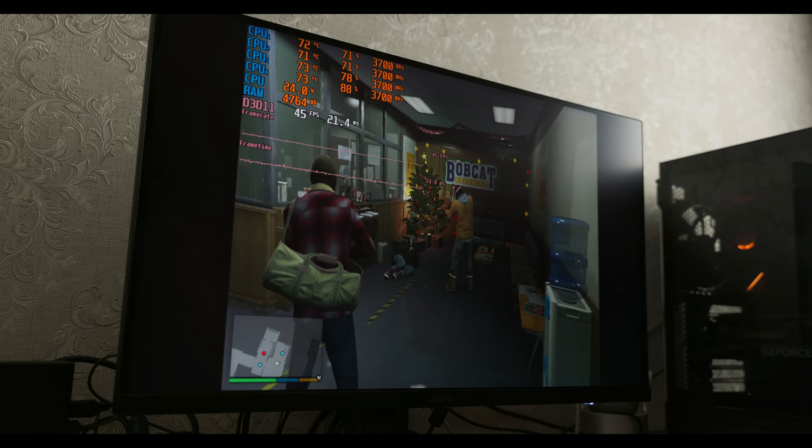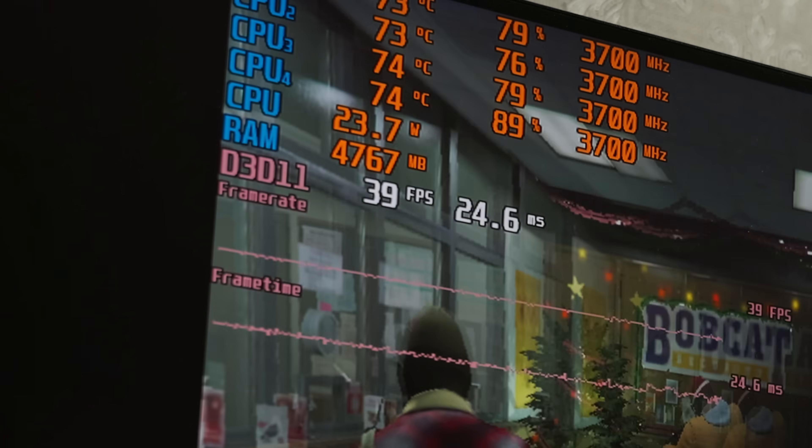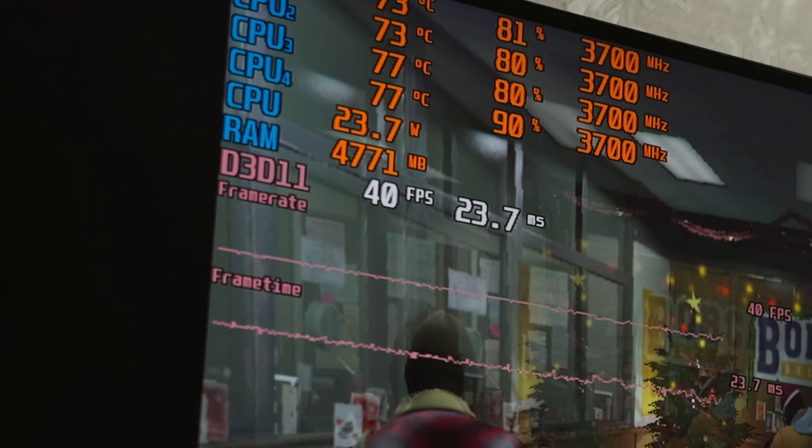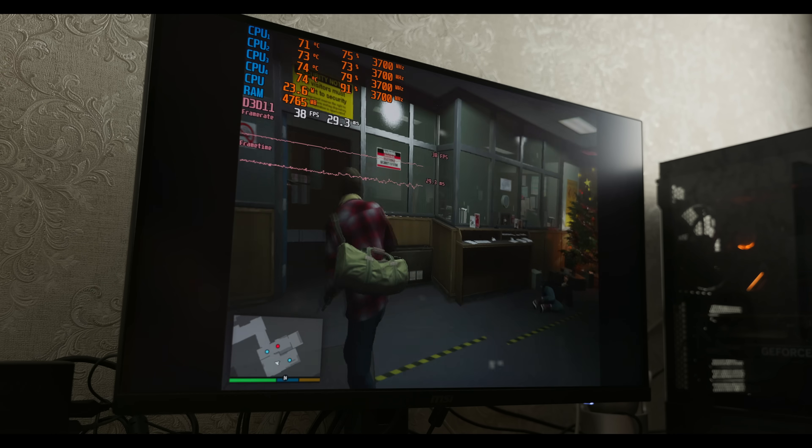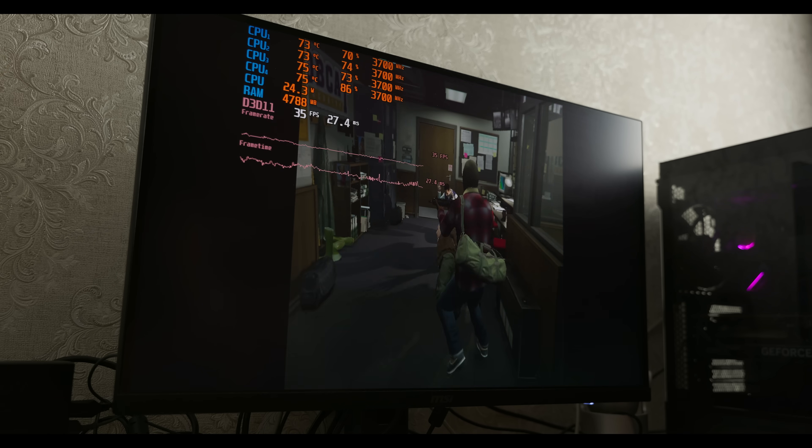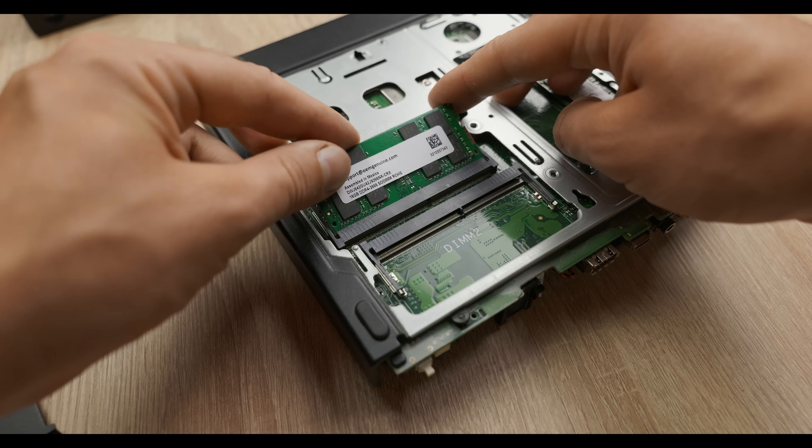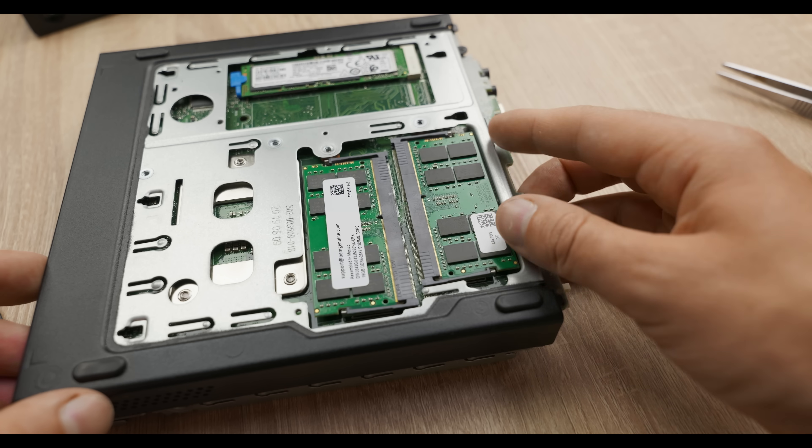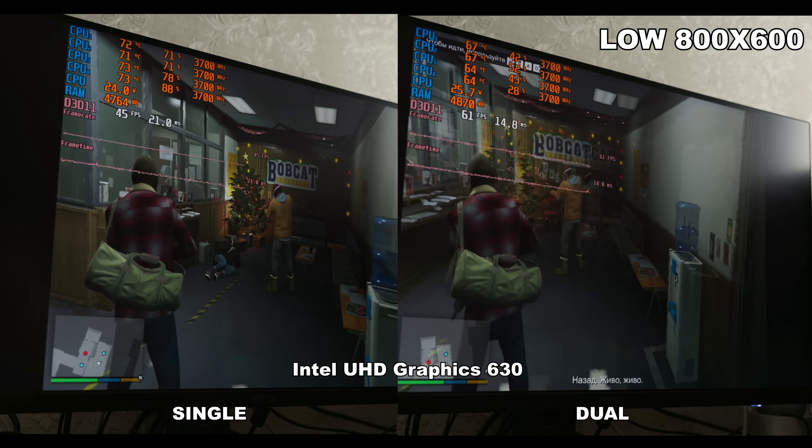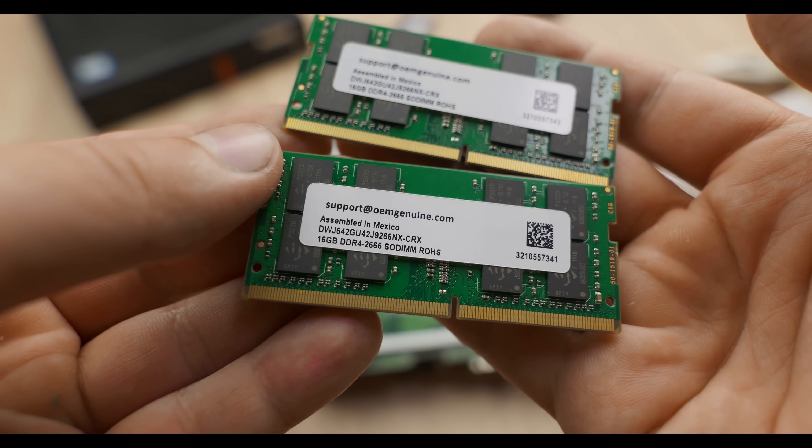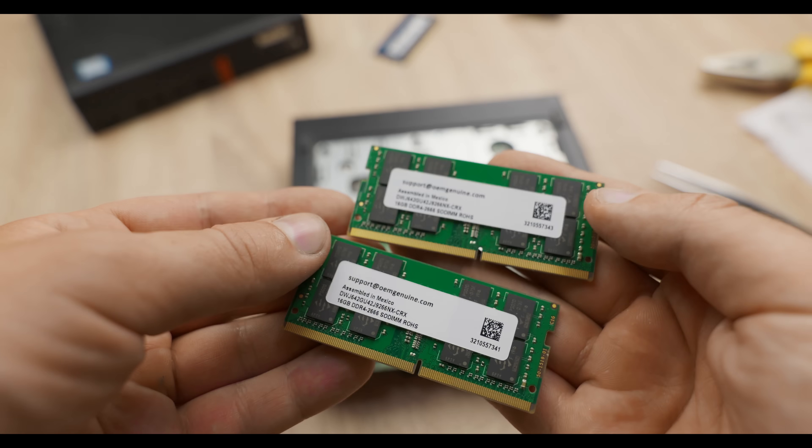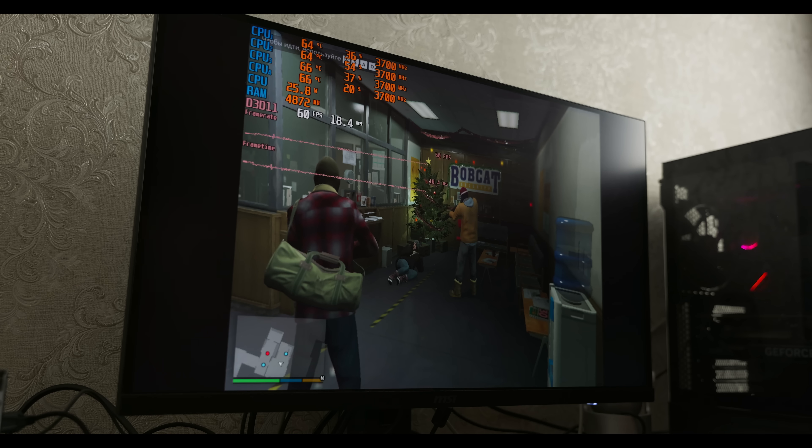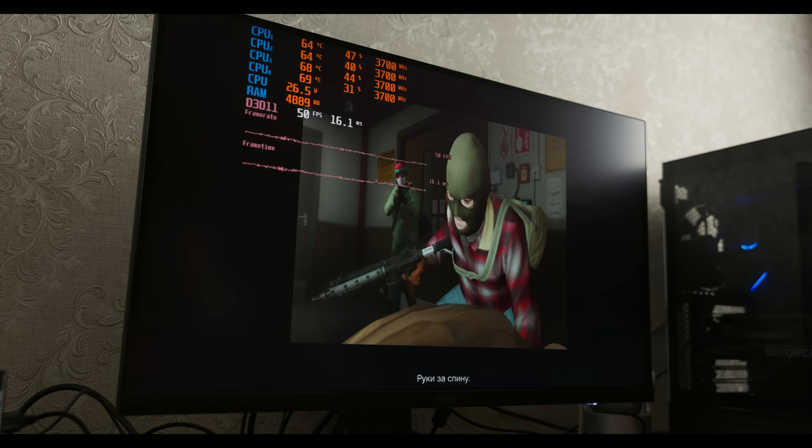Games like vanilla GTA 5 on minimum settings basically run. The keyword is run, but not smoothly. It's a whole different story when you add a second stick of RAM. FPS increases by 50%. So don't forget to install two sticks, especially if you're using the built-in gaming GPU soldered onto the processor.